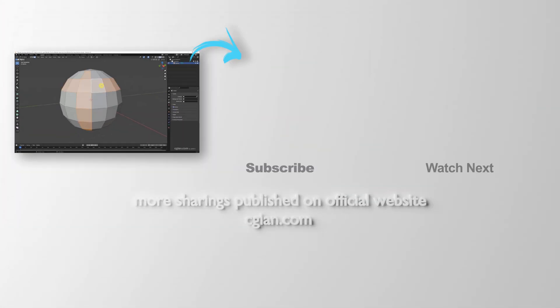So this is how we can select face with shortcuts in Blender. Thank you for watching this video. Please subscribe to this channel. More videos will be shared with you. I'm Avido. See you in the next video. Bye-bye.